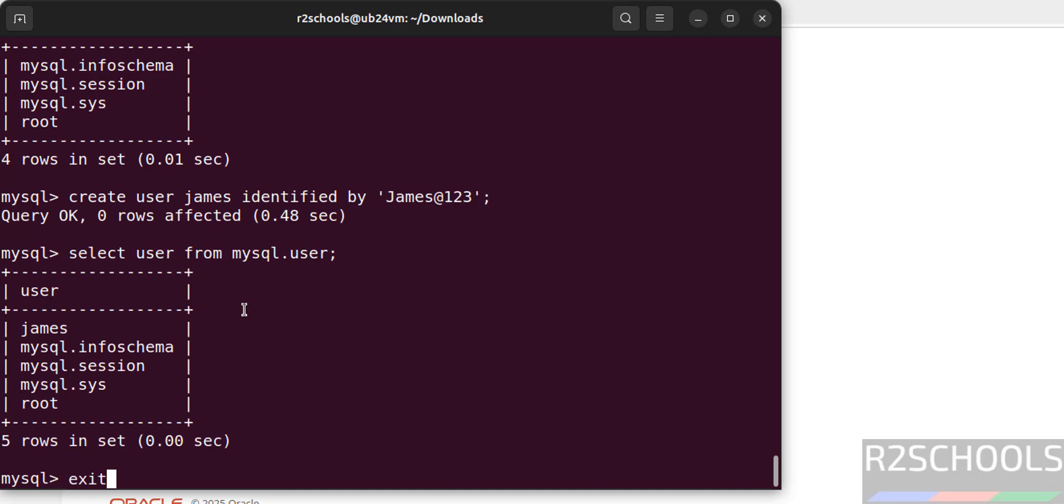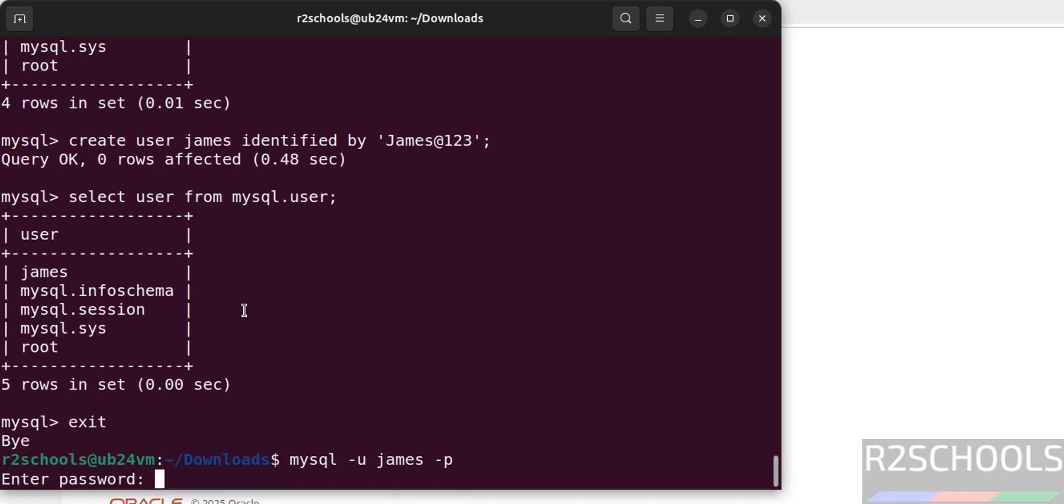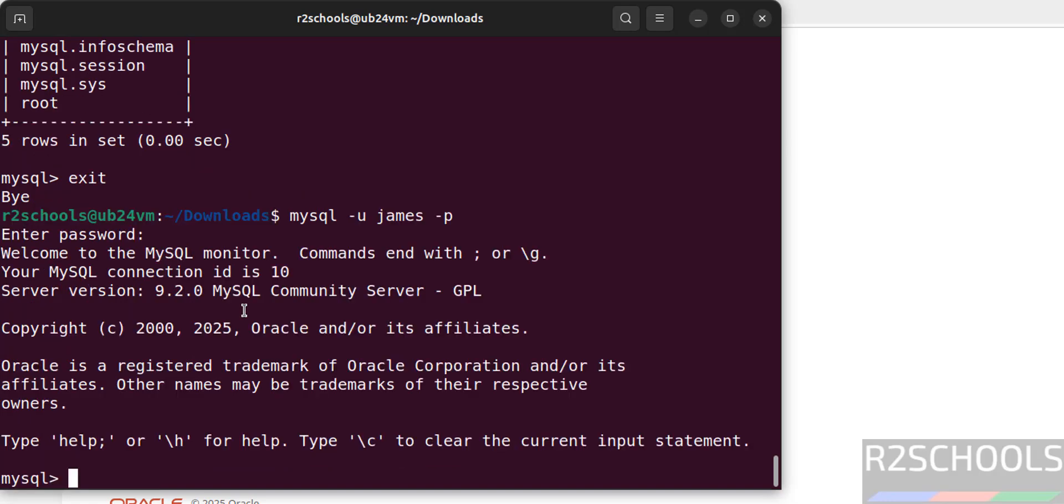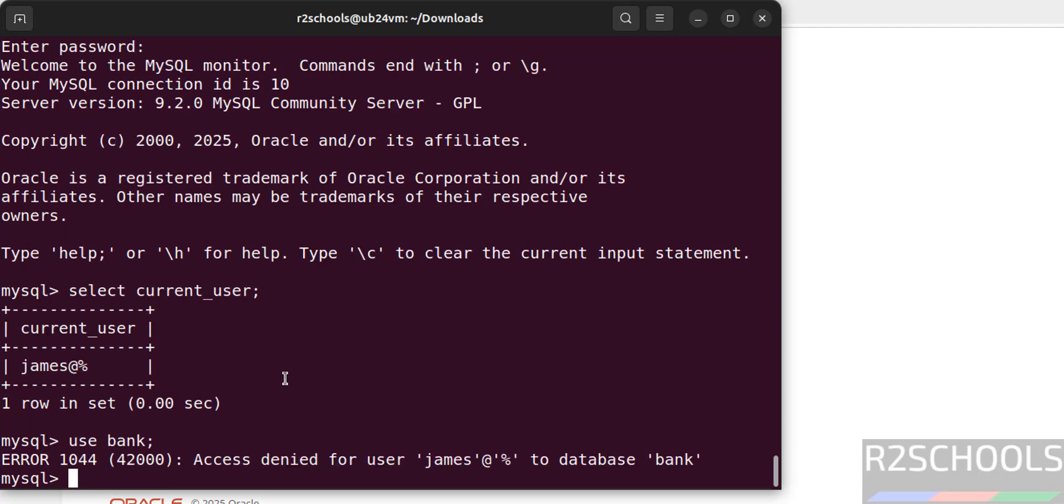Exit from this MySQL shell and connect with new user. mysql -u, here give the username, hyphen p, hit enter, then provide the password of this user. Now verify the current user. See we have connected with the user james. Now connect to bank database. See, access denied for the user james to this bank database, because we have created user but we have not granted any privileges to this james user. That's why we are getting this error. Exit.